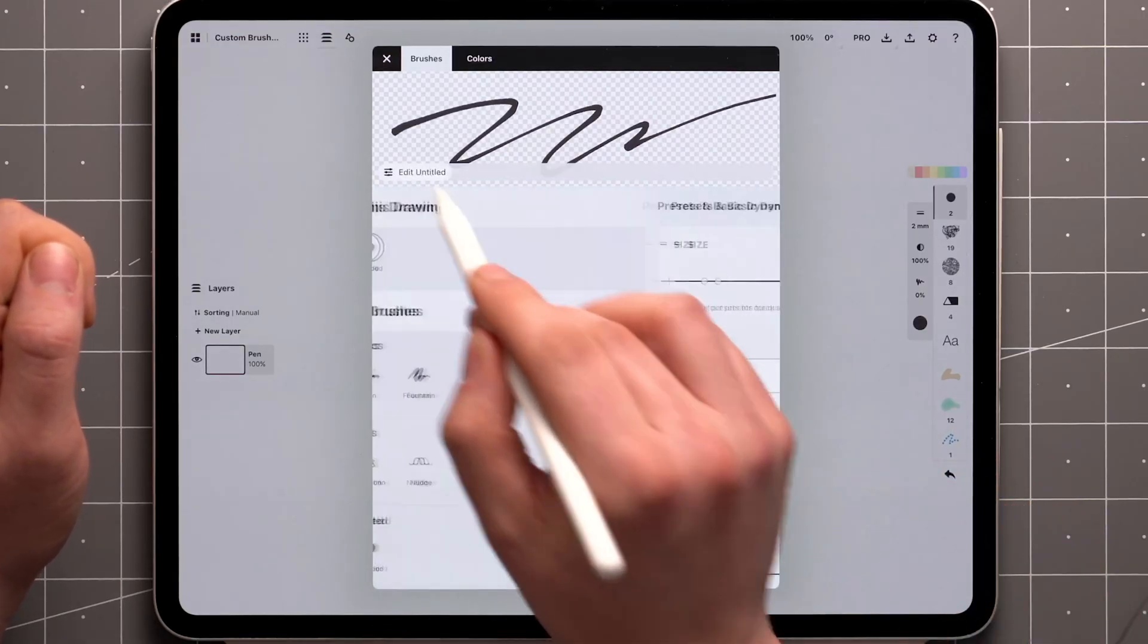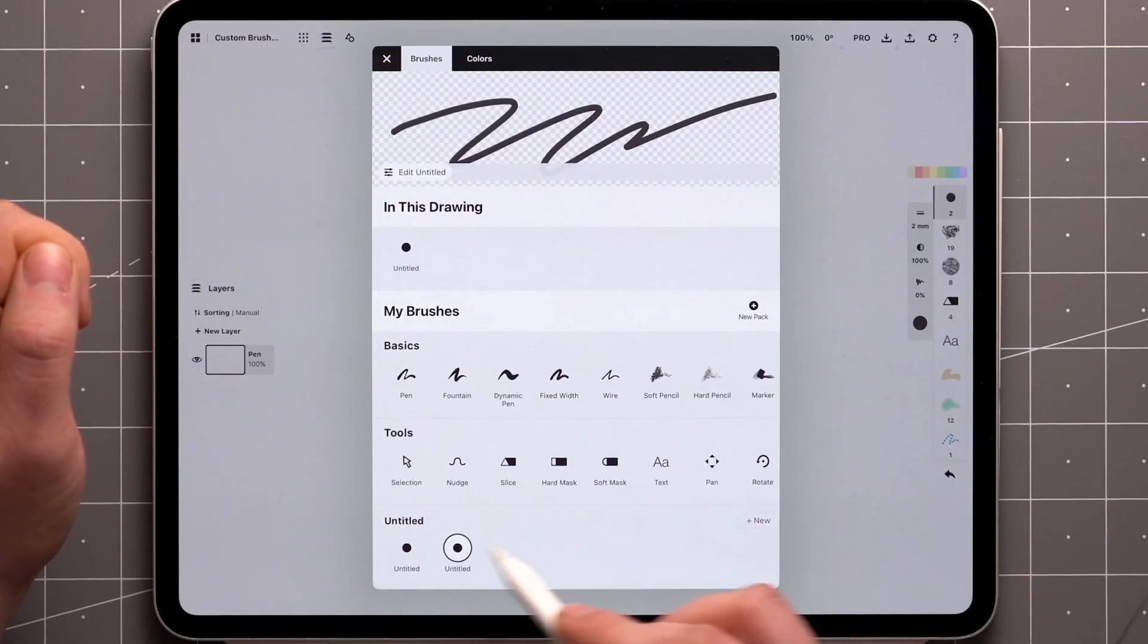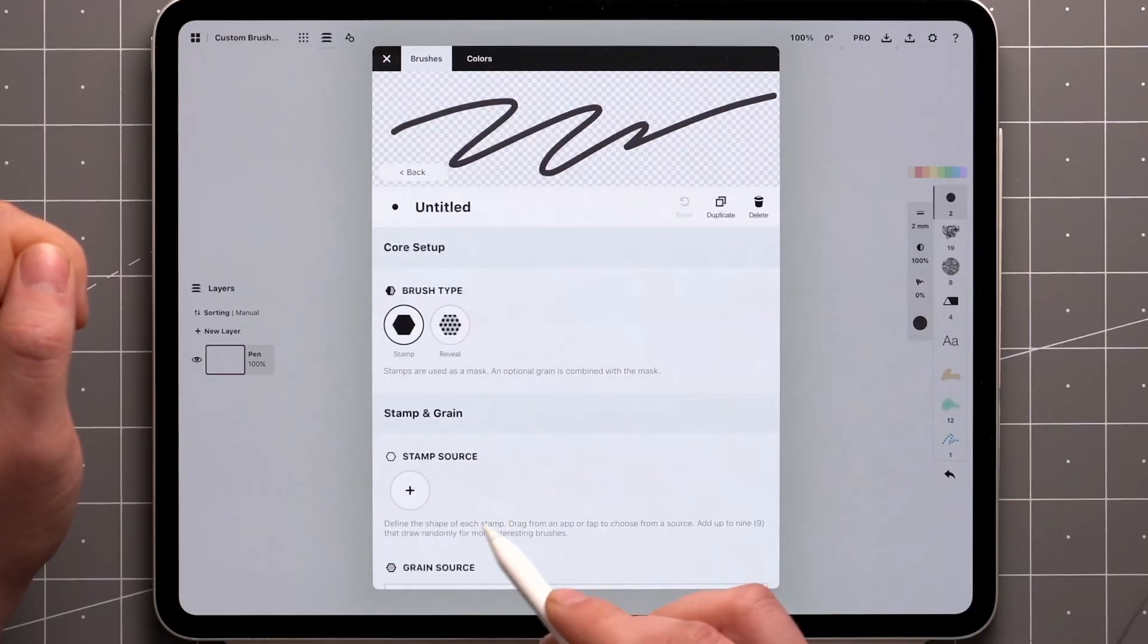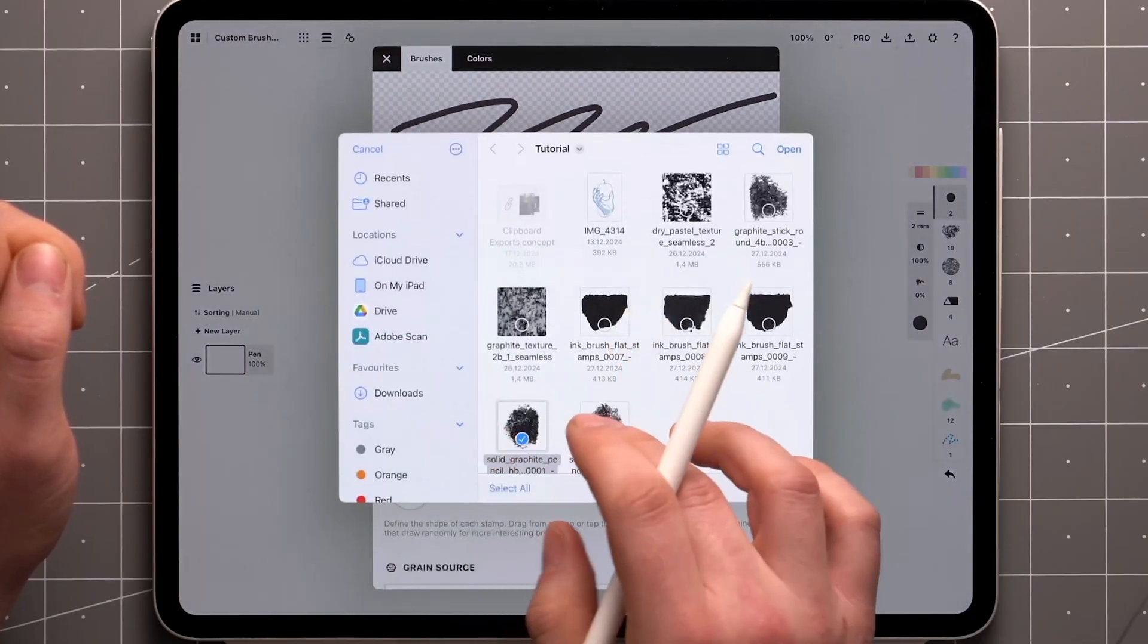For the opacity brush, I'll create a new brush and add a more sparse stamp so we can see the effect.